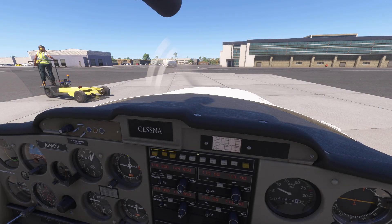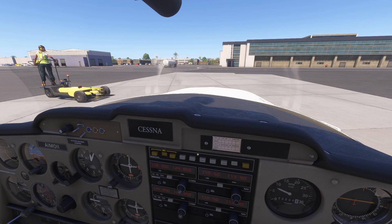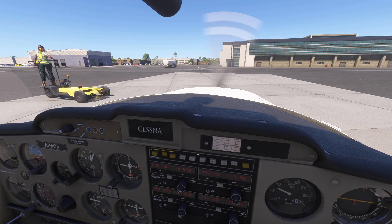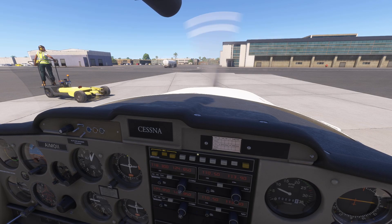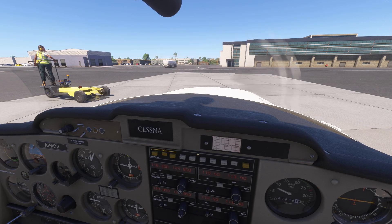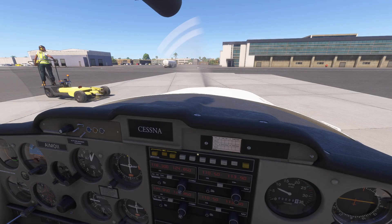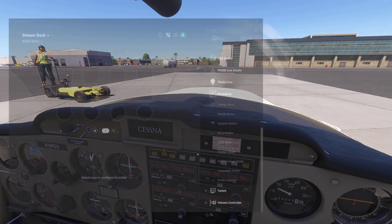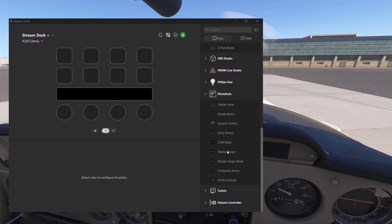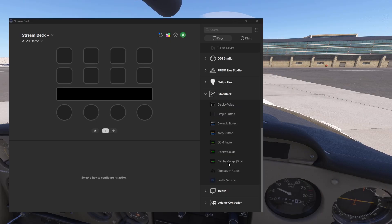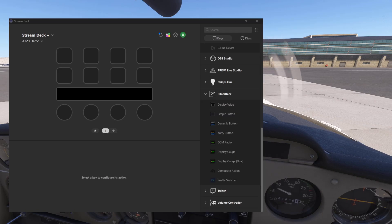This time we are in a smaller aircraft, Cessna 152, and today I'm working with two buttons: display gauge and display gauge dual. Only two buttons today but hopefully that is useful for you as well.